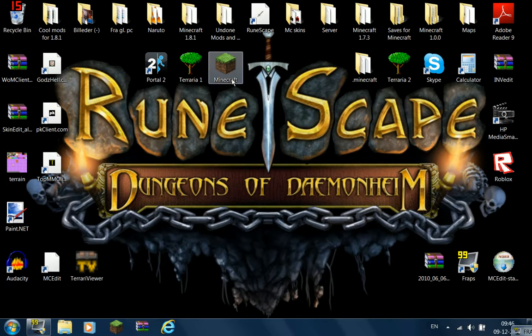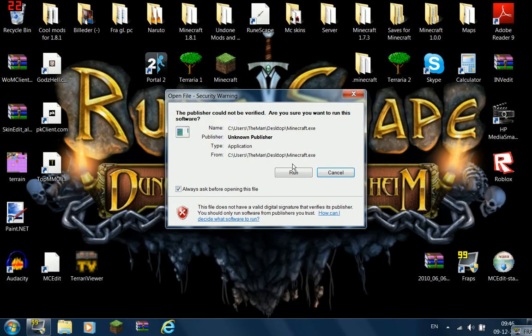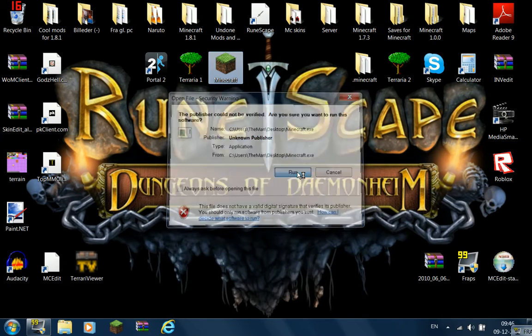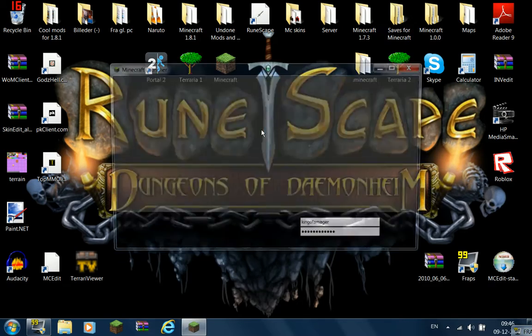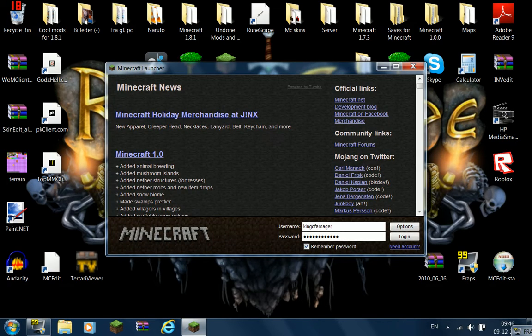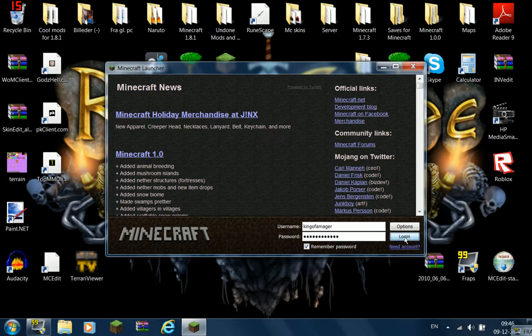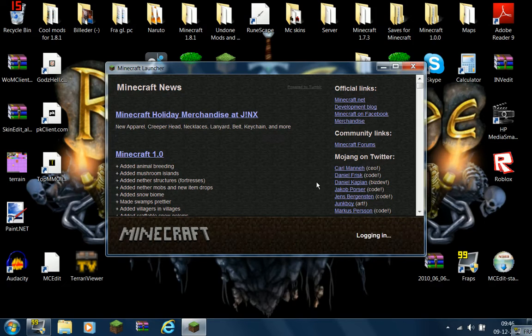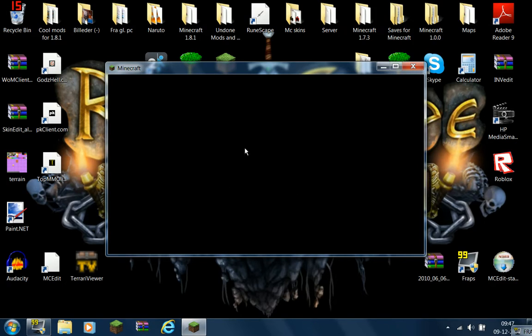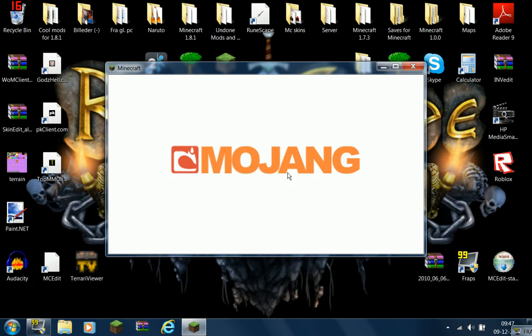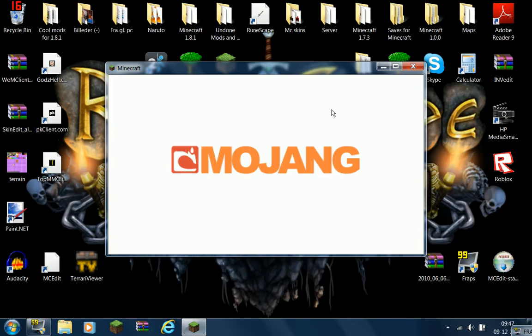Right, then you have to run it. You have to type down your name and your password, and then you will log in, and then it will download Minecraft, if you haven't already, and you get the screen.